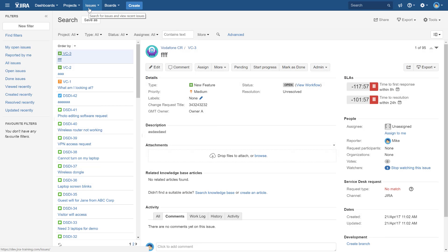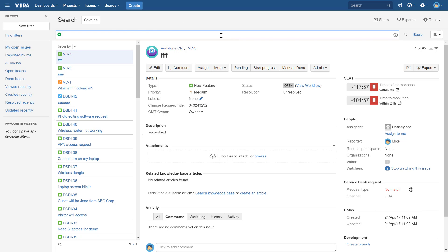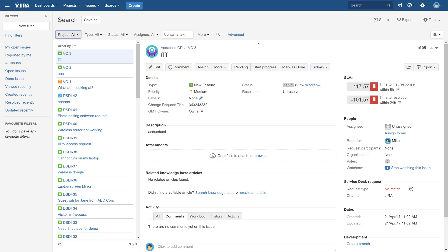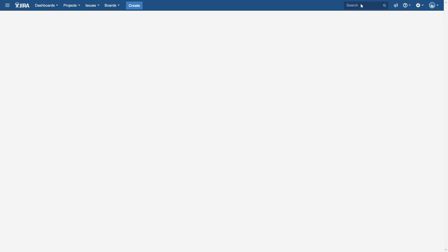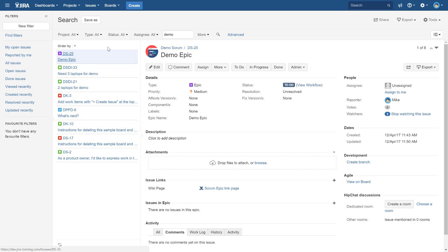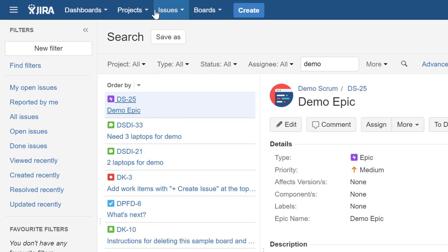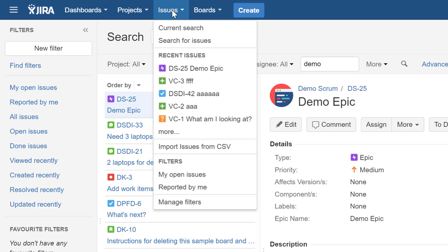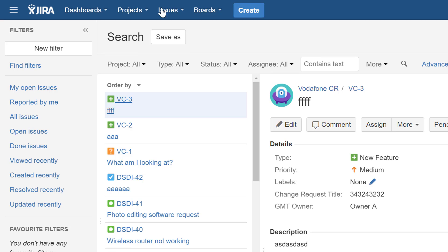By default, Jira has basically three levels of search. There's the global search, then a basic plus advanced level where you can change projects and issue types, and then the very advanced which is JQL. Switching to basic and typing 'demo' as a keyword will take you to the search screen, which you can also reach from the top menu under Issues > Search for Issues.